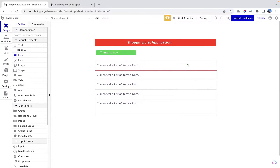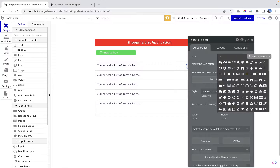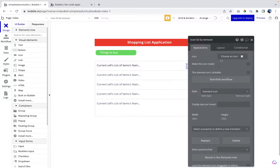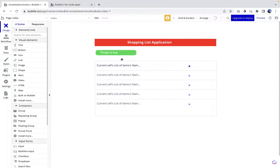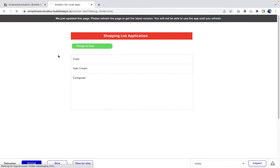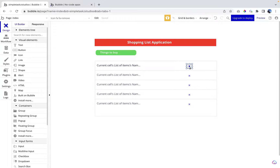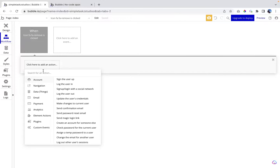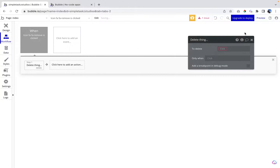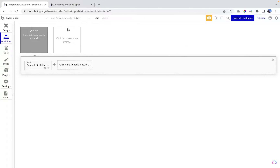I'm going to use an icon — let's place an icon here and select the 'remove' icon. Once clicked, we want it to remove the item. Let's preview — it's definitely not going to work yet because we haven't set up the workflow. So let's click on the icon, click 'Start/Edit Workflow', go to Data > Delete a Thing, and set the thing to delete as 'Current cell's List of Items'. Now it should work.